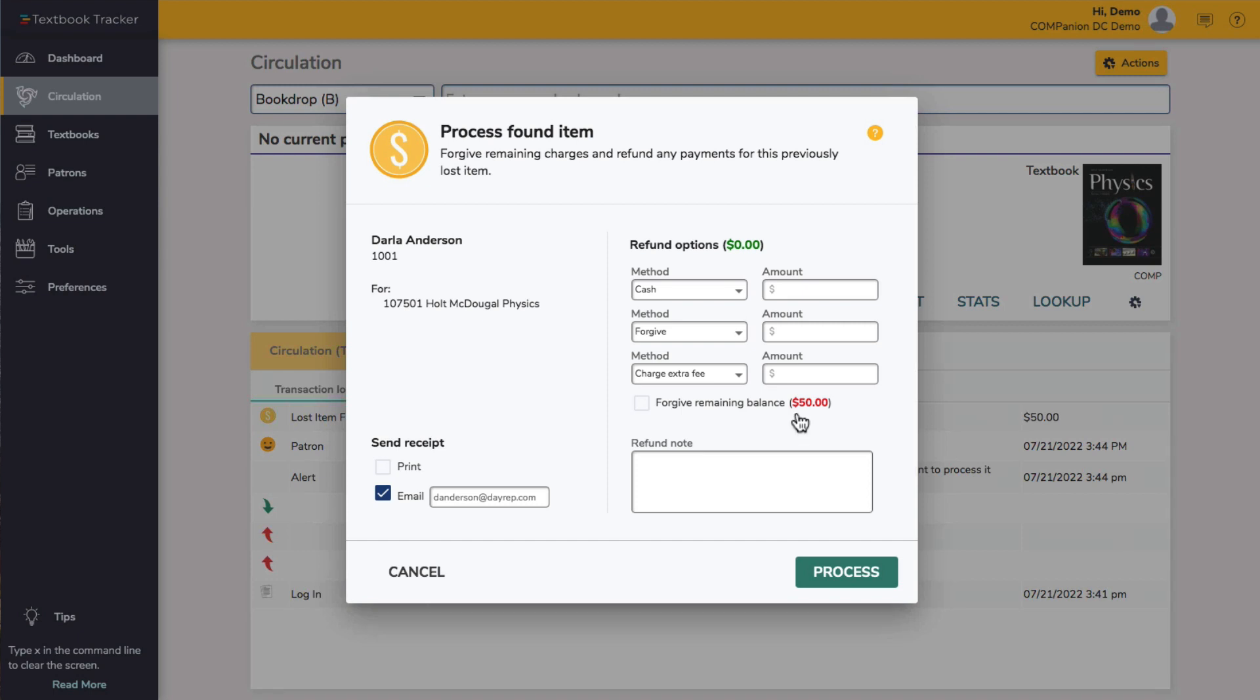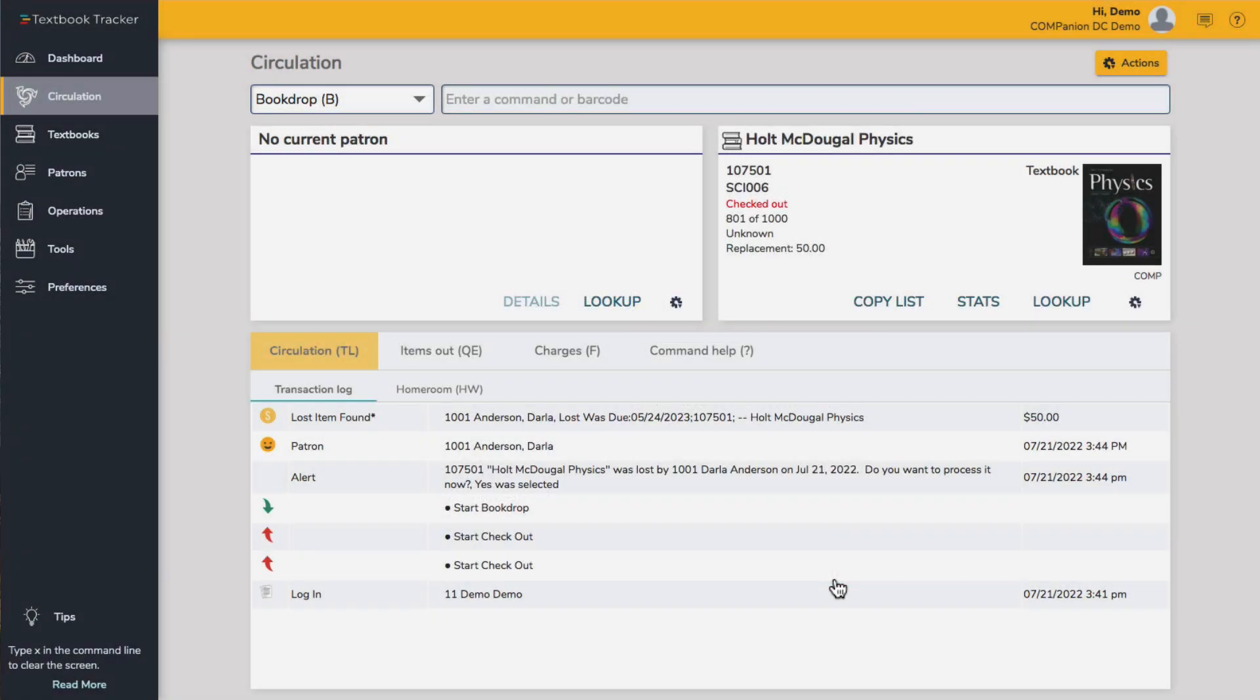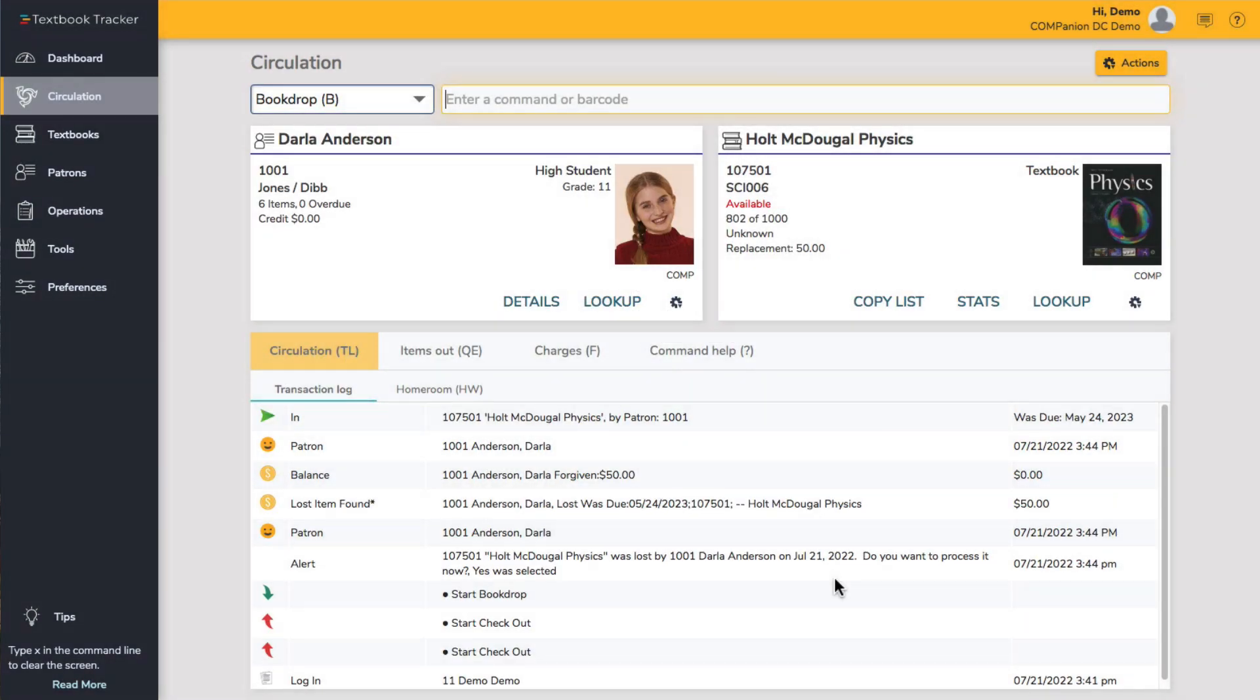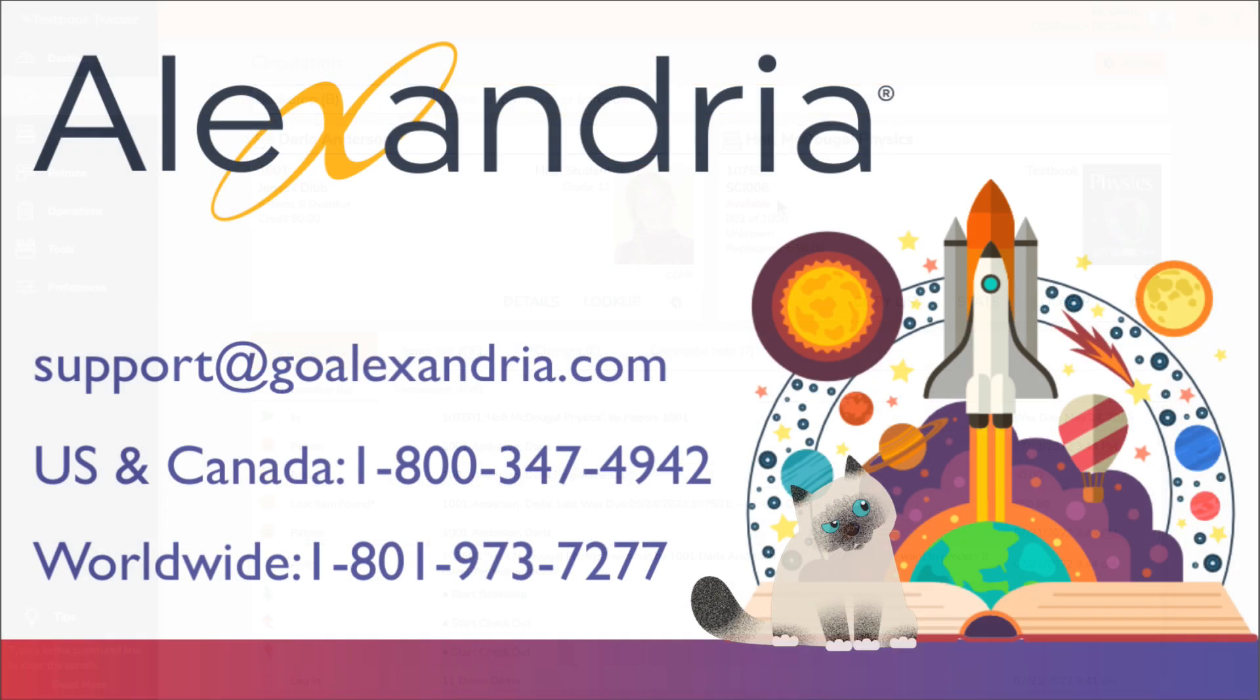This is where you can forgive the remaining charge, refund any payments they've made towards the lost textbook, or even charge an extra fee. Once you've decided how you'd like to proceed, click Process. Your textbook will then go back into an available status and is ready to start circulating again.